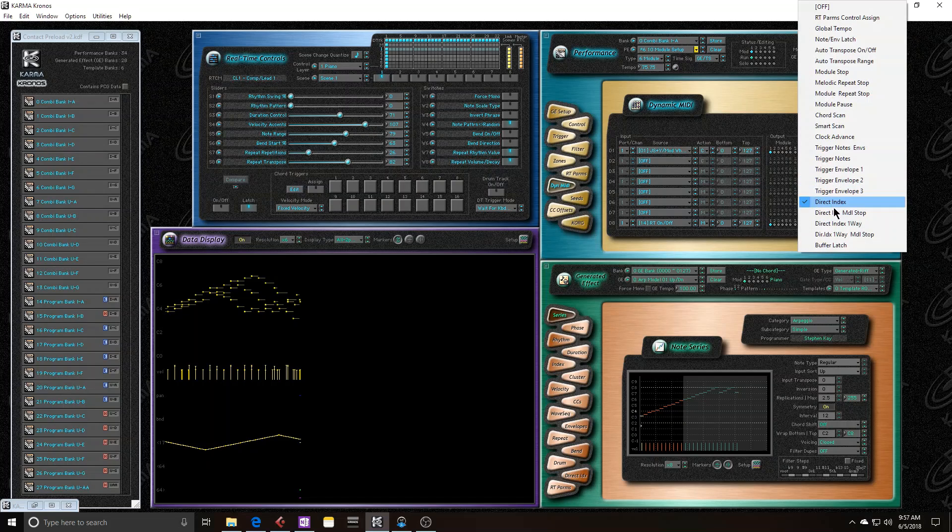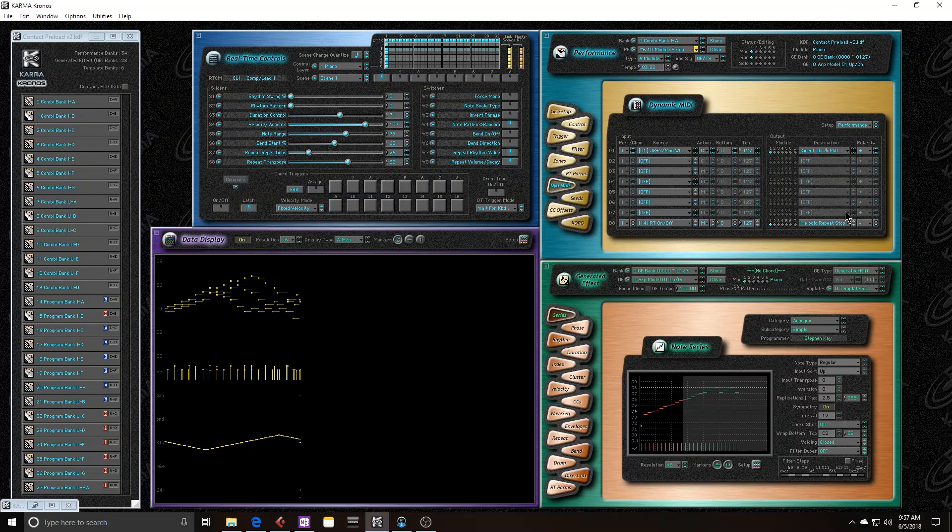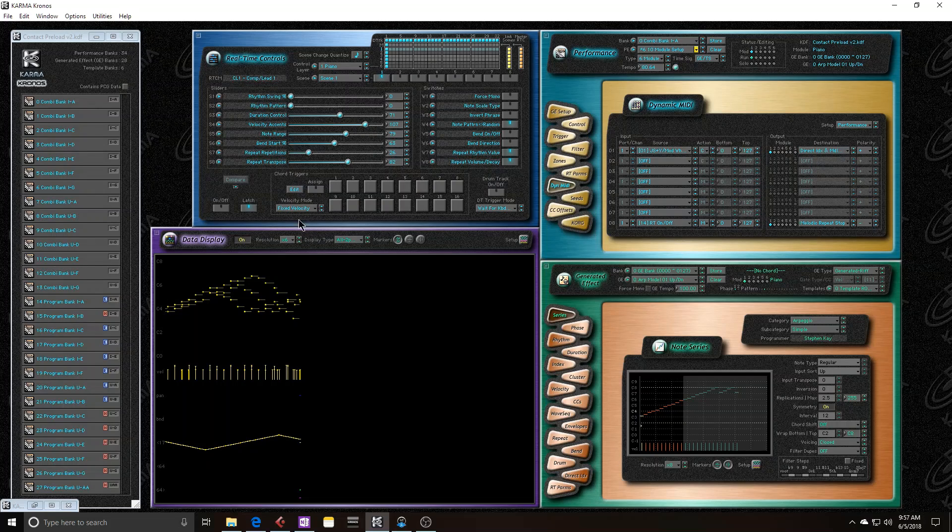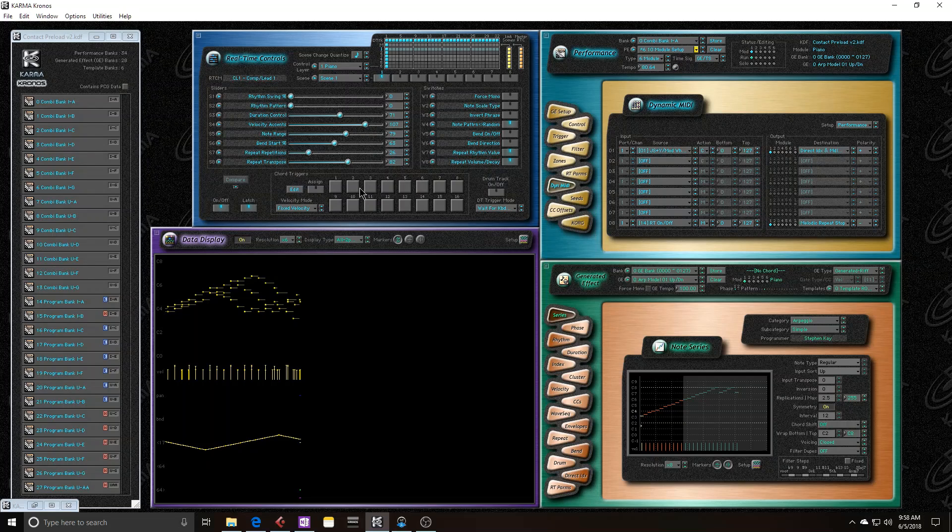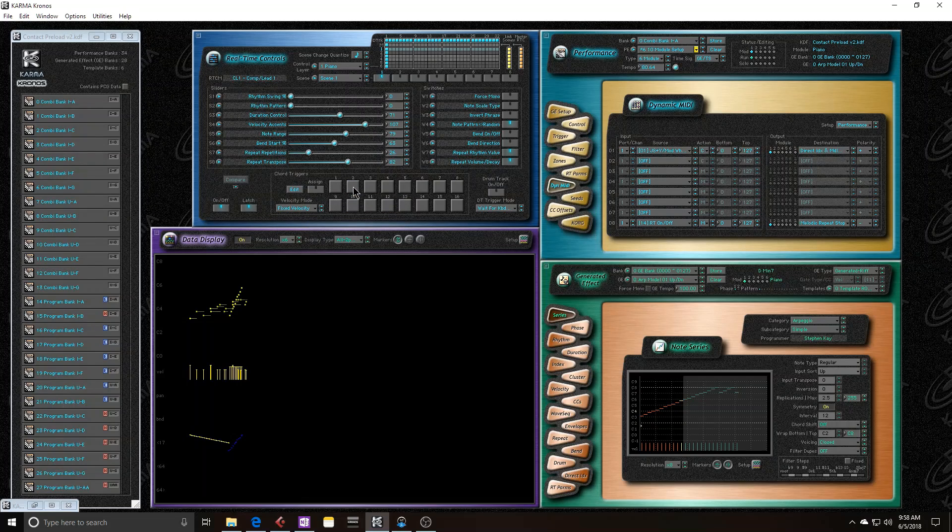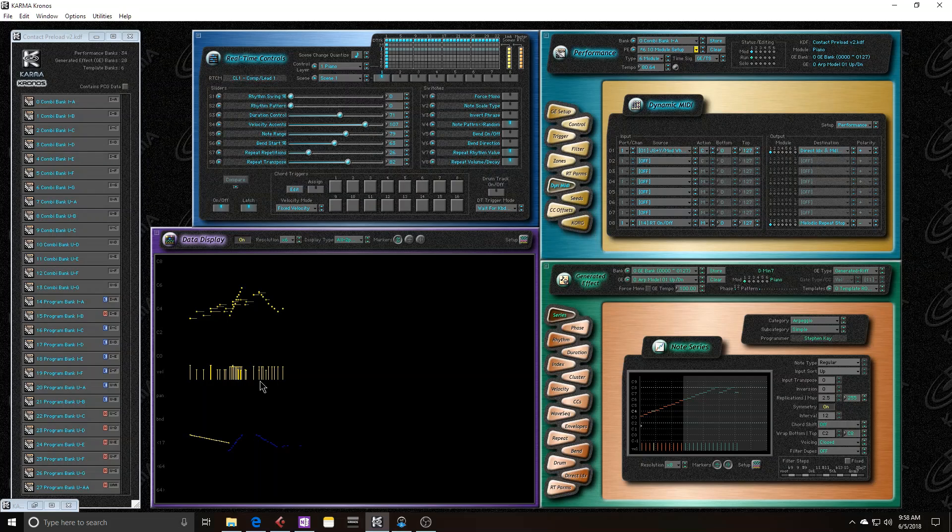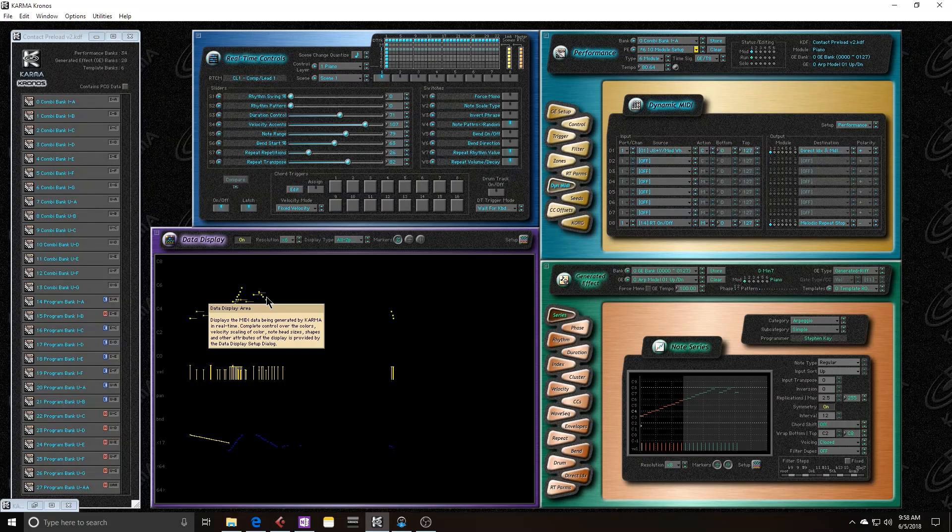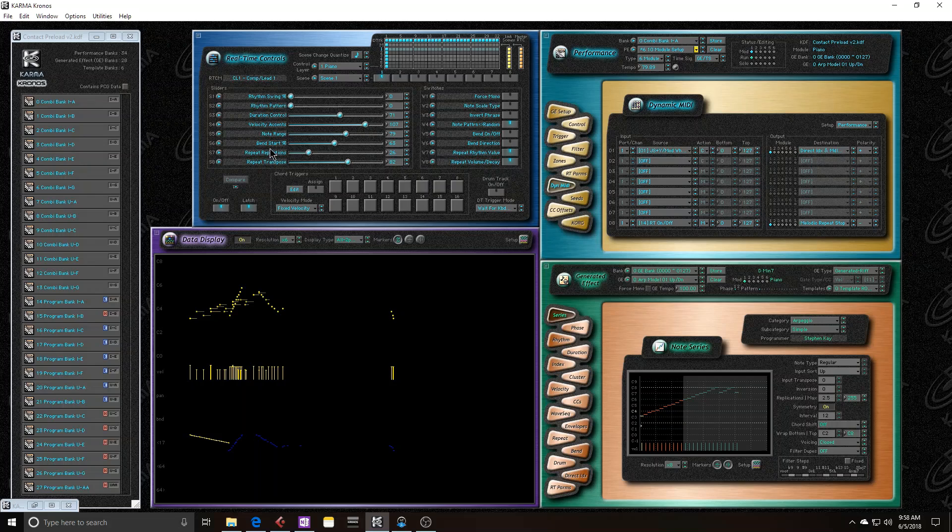Then we have direct index melodic stop. By choosing this, it actually stops the phrase that's being generated by Karma. So if I were to start the sequence again. See that it ends up stopping. The reason it doesn't stop immediately is because I am using repeats.